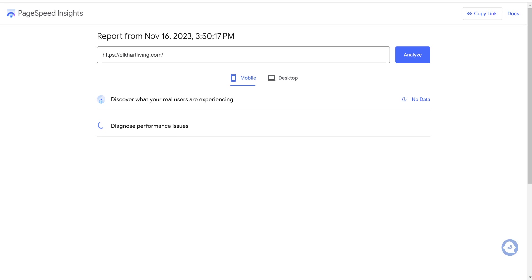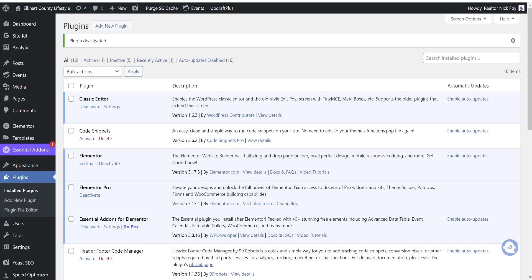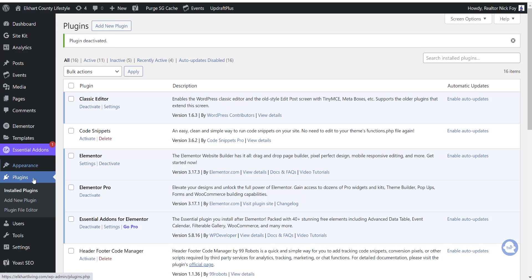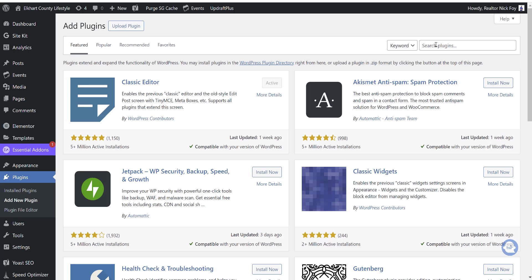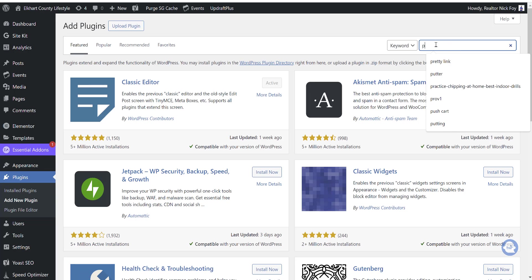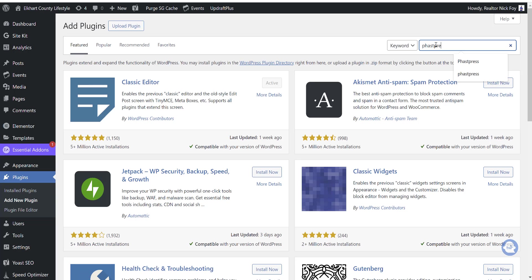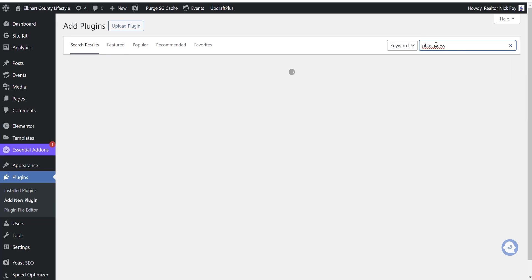Now in the meantime, while we're doing that, I'm going to go ahead and show you the plugins that you can install. You're going to go into your WordPress dashboard, go to plugins, come here to add new plugin, and then we're going to search the first one called Fast Press, spelled P-H-A-S-T-P-R-E-S-S. Then we're going to hit enter.